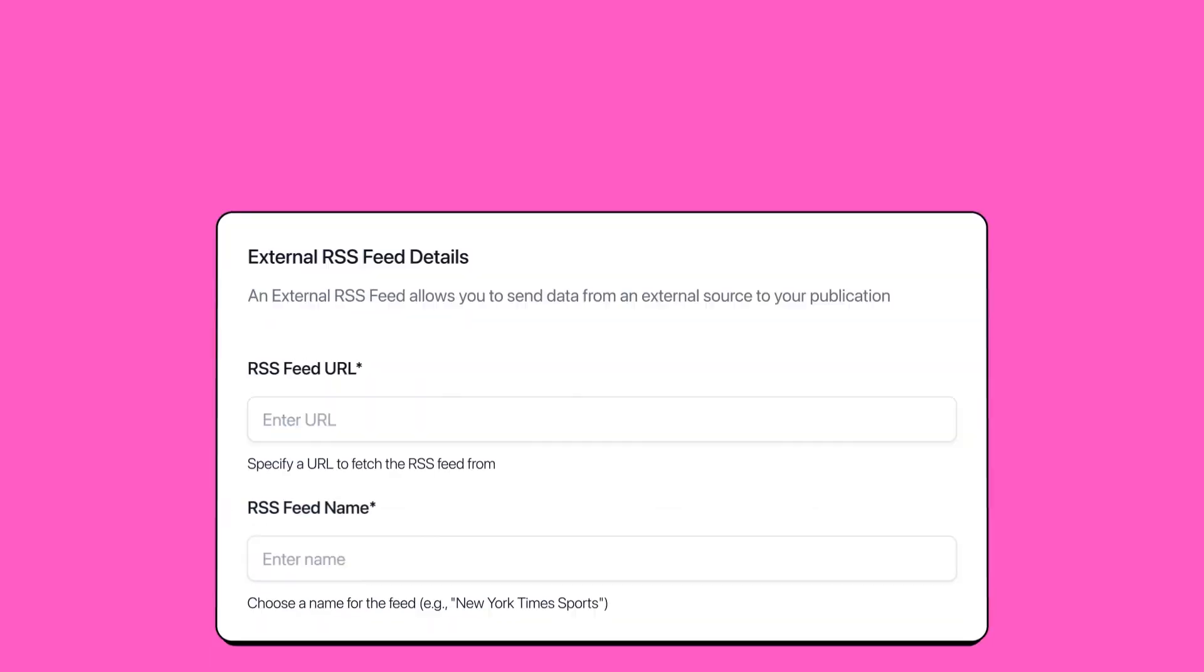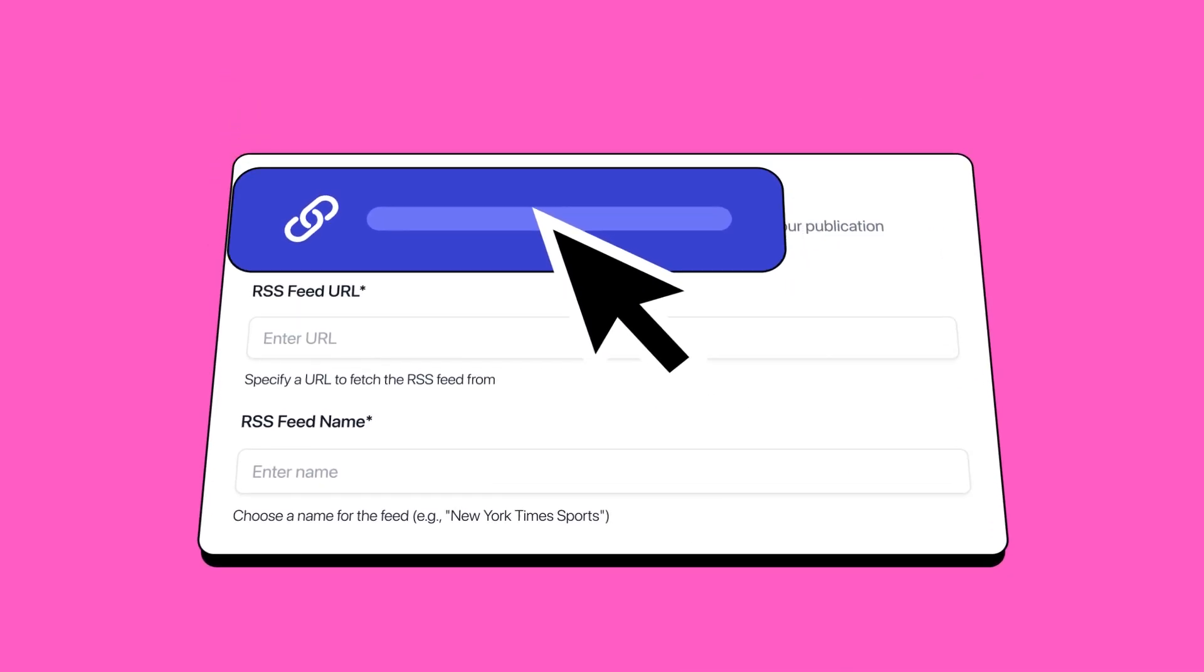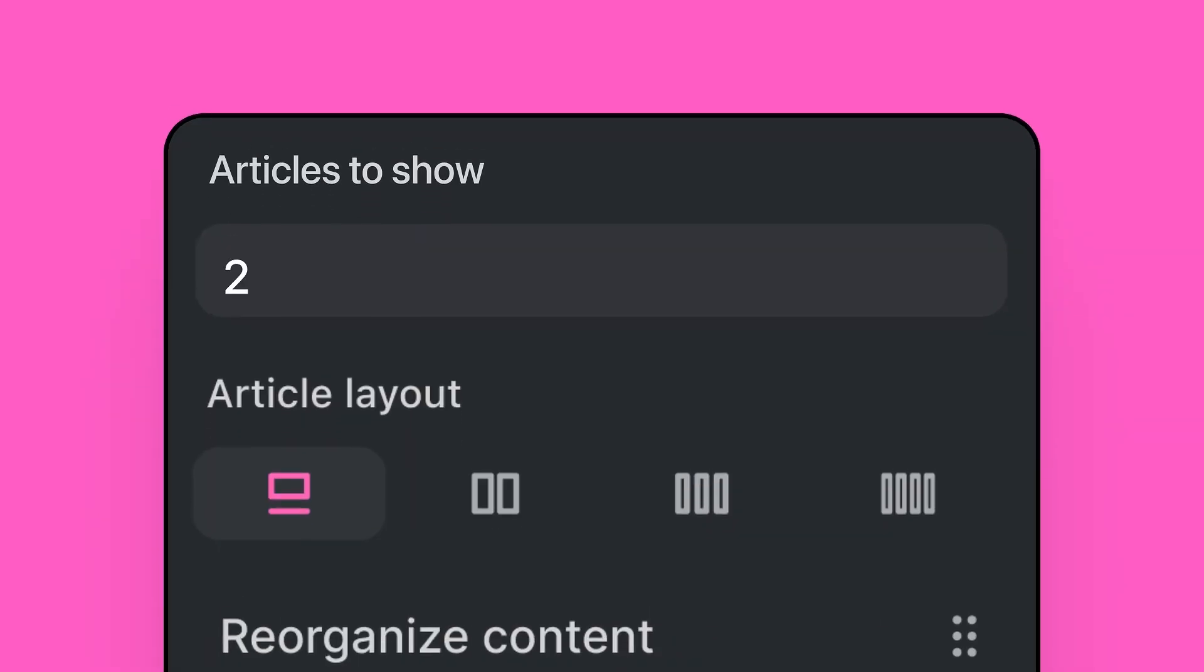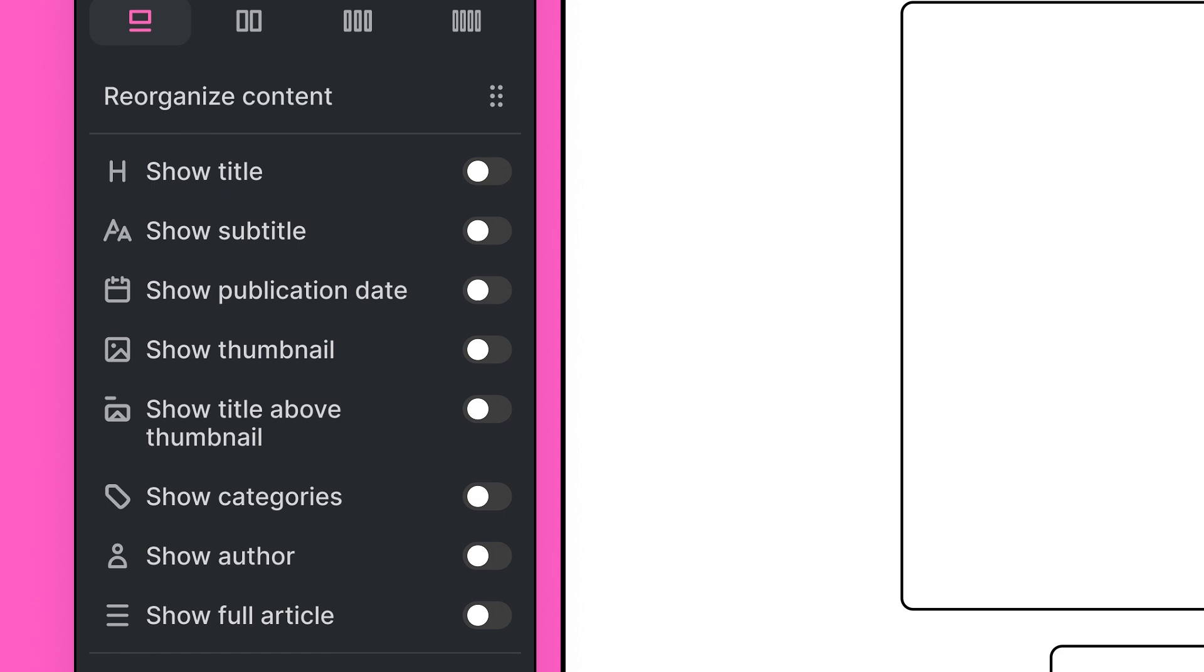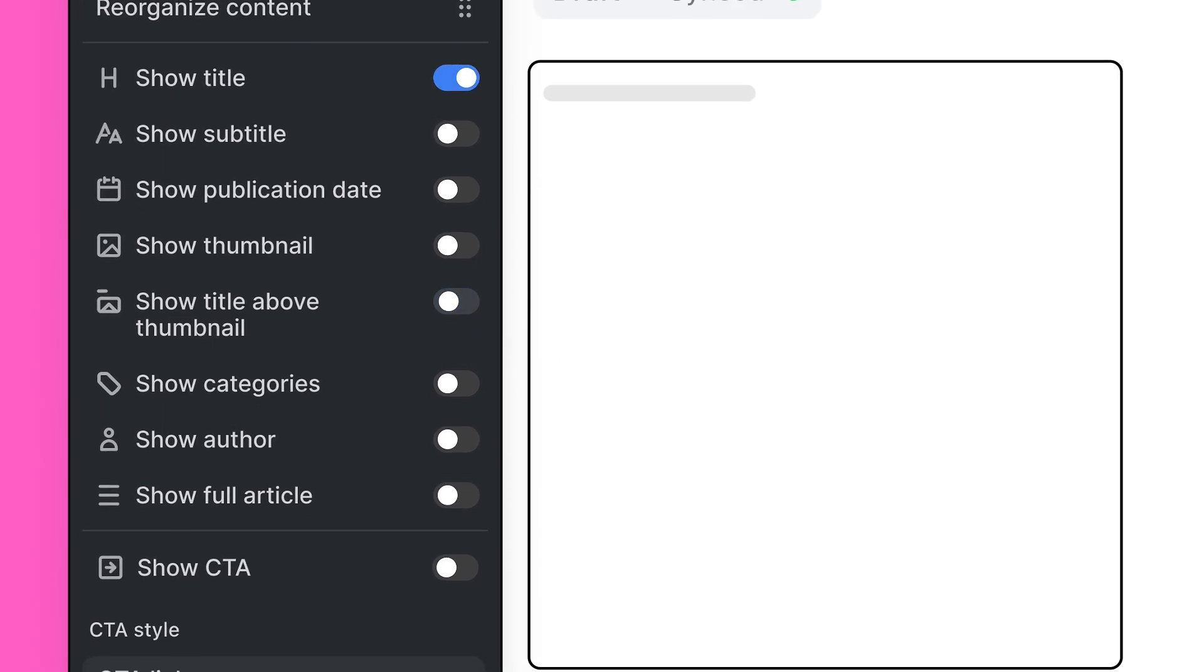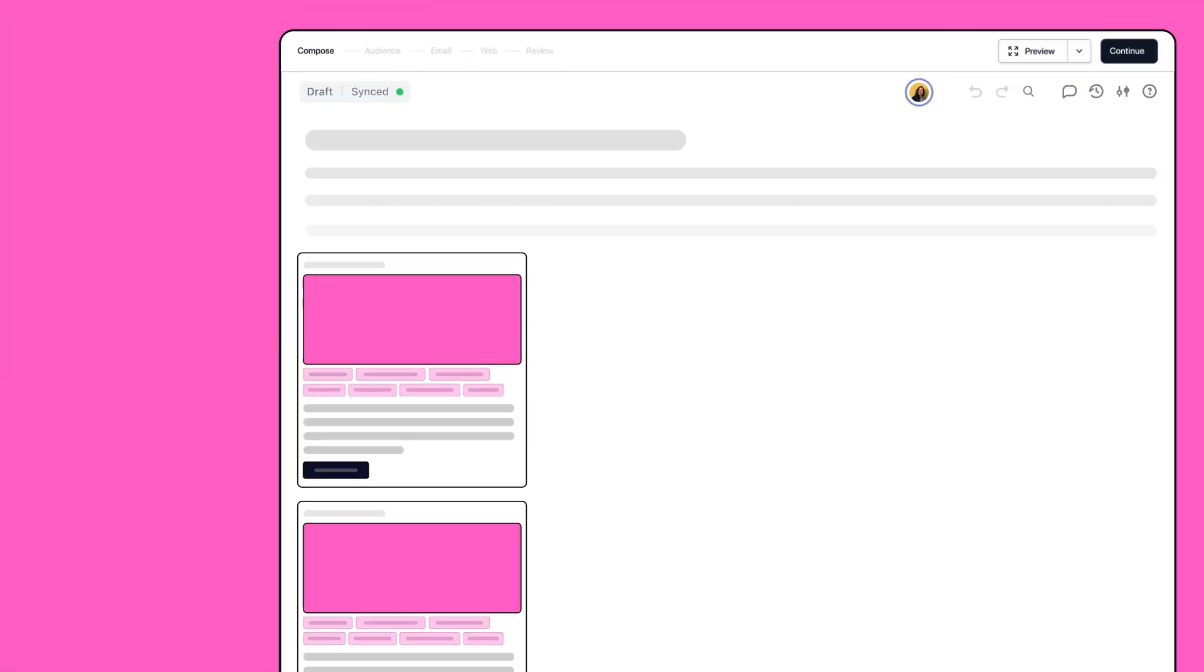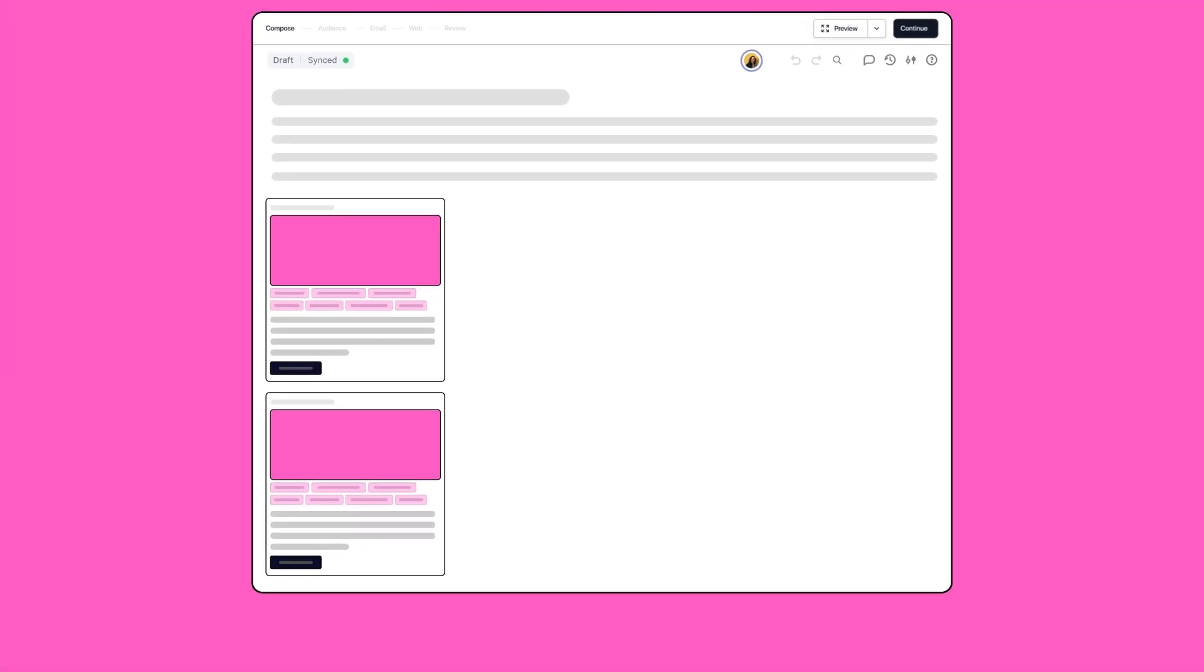With Beehive, you can populate content from an external brand or company website using external RSS feeds and insert it into your newsletters or posts with one click. Let's get straight into it.